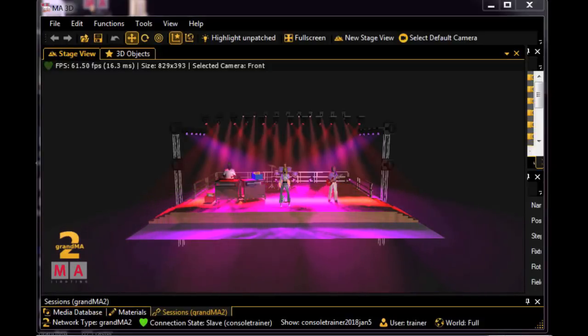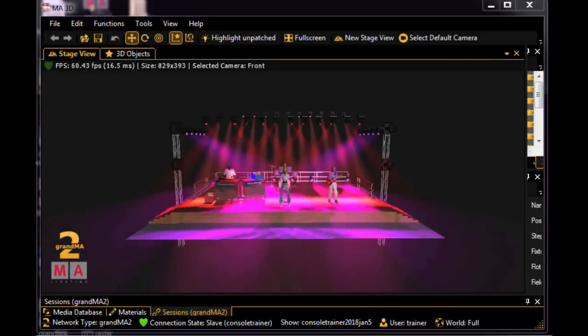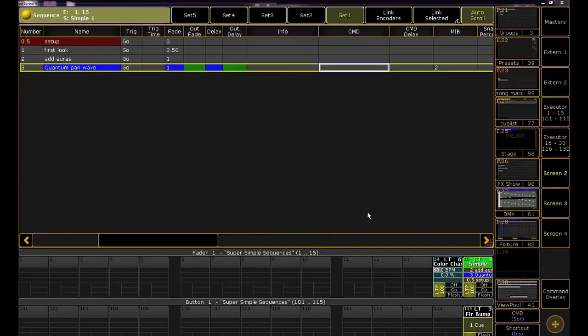For this example, let's say we want to make changes to the colors of the Sharpies in Queue 2, but we don't want it to track into Queue 3. Right now, if I was to grab the Sharpies, change their color, and store that into Queue 2, then when I play Queue 3, the color would track through, which is something we didn't want.